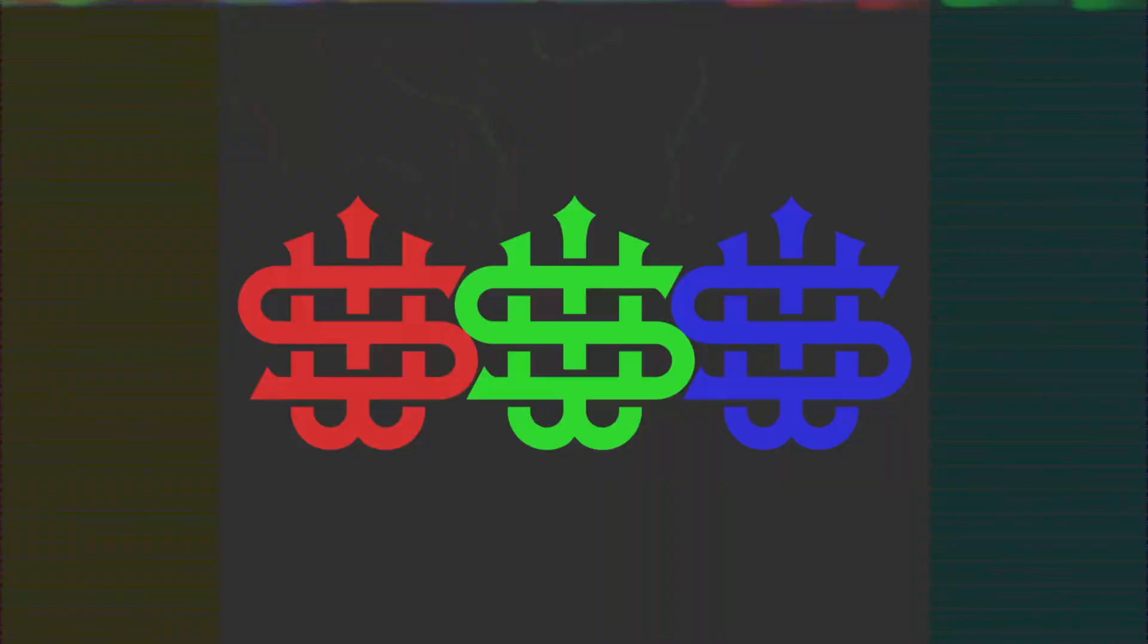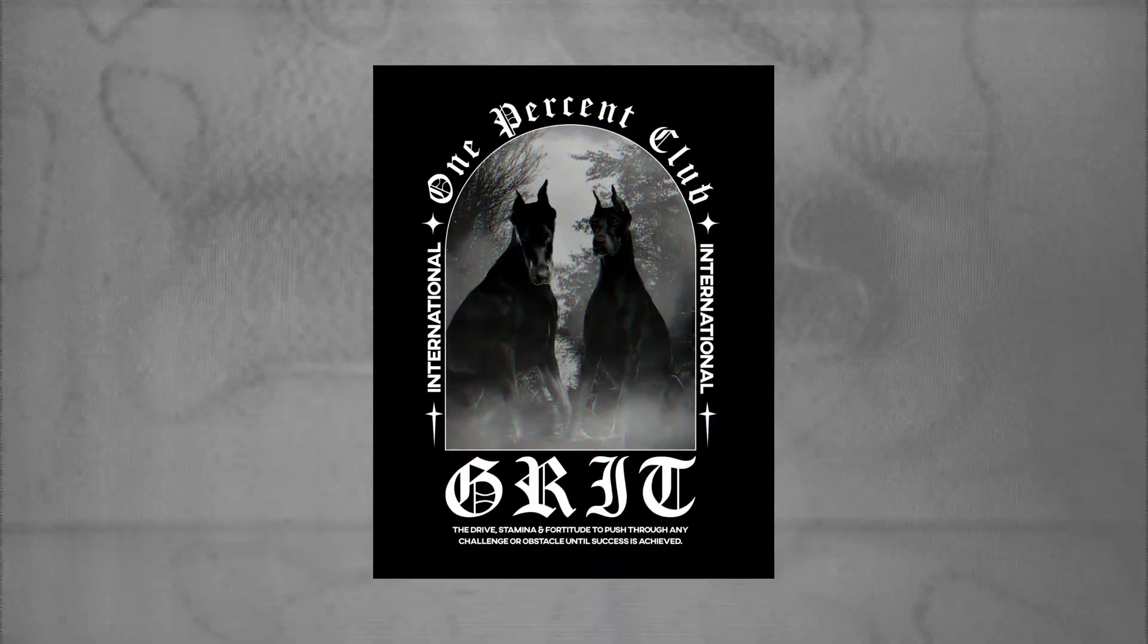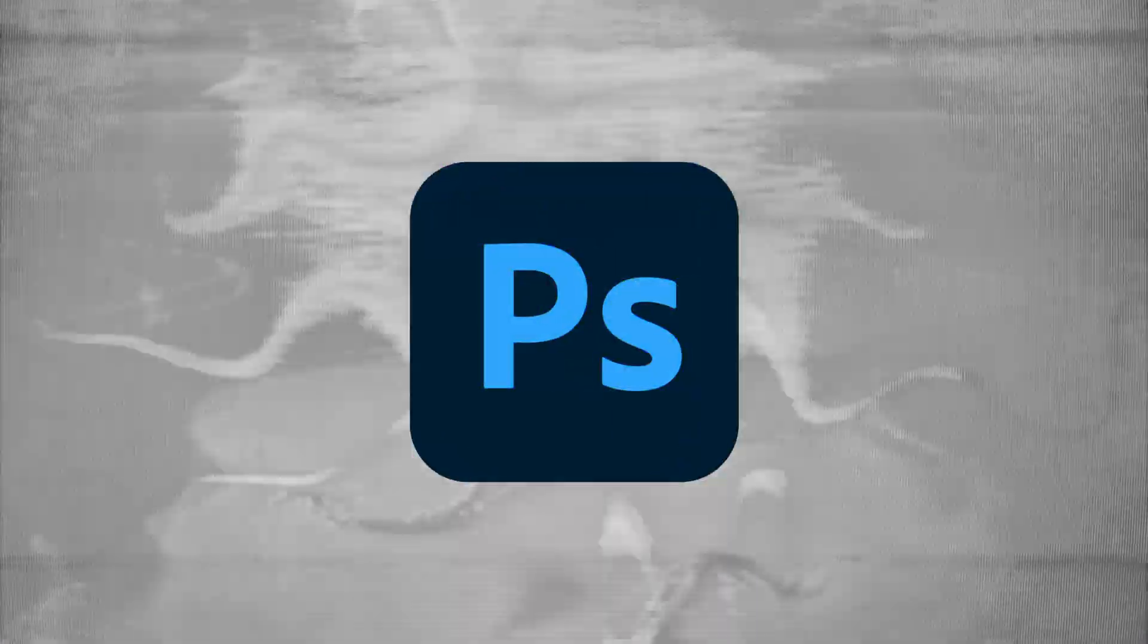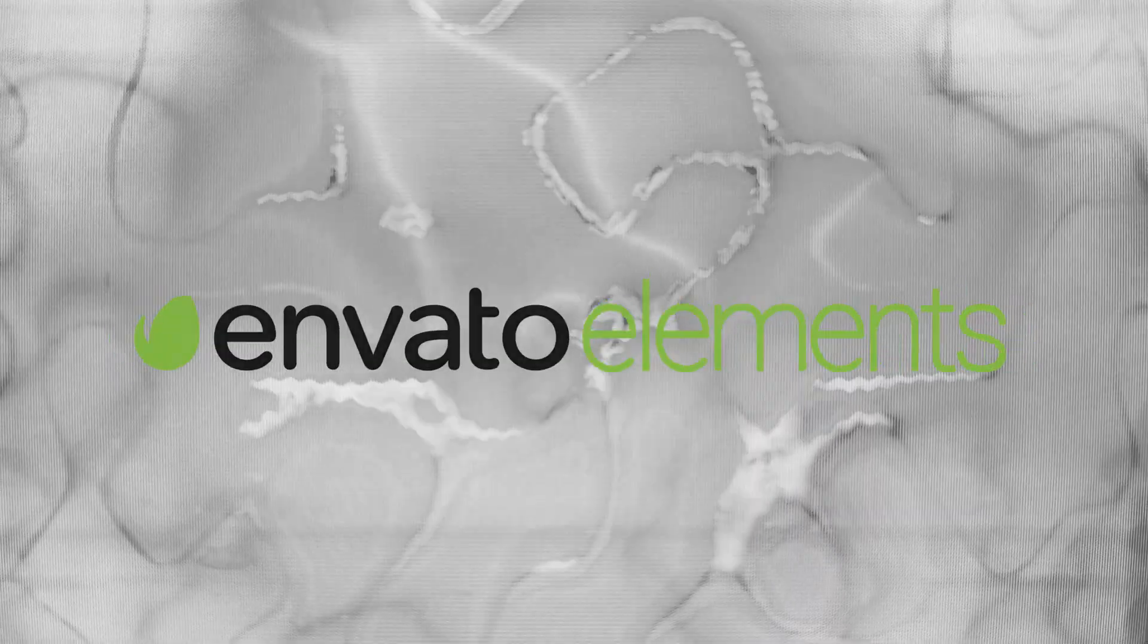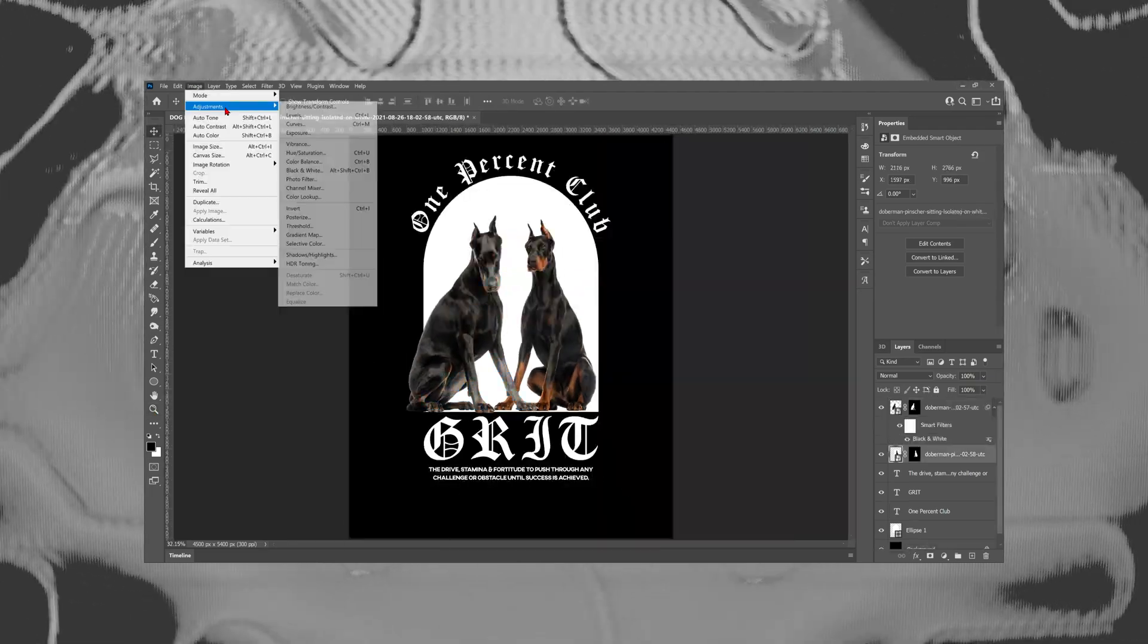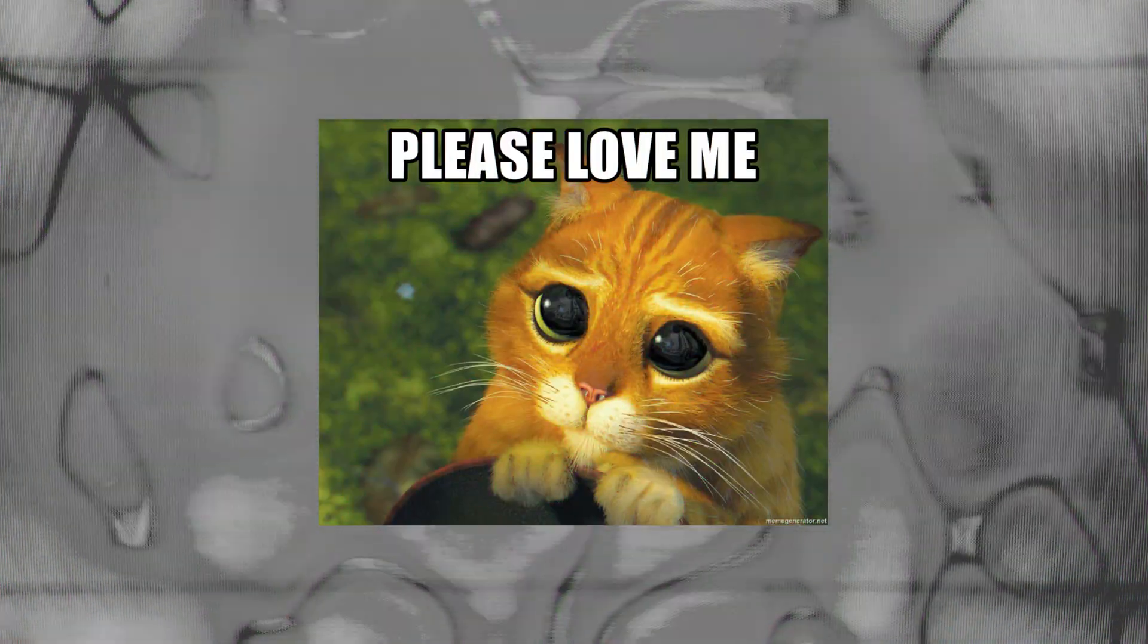Welcome back to another merch design tutorial guys. Today we're going to be making this streetwear dog design inside of Photoshop. We're going to be using assets from Envato Elements as well as some free ones from Pexels. Remember to drop a like if you find the tutorial useful, it really helps out. Let's hop into Photoshop.